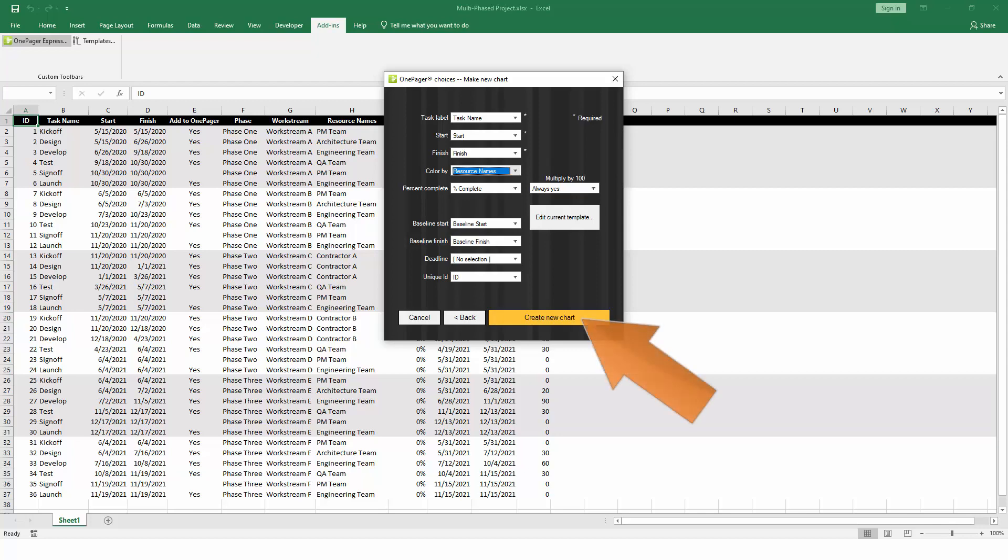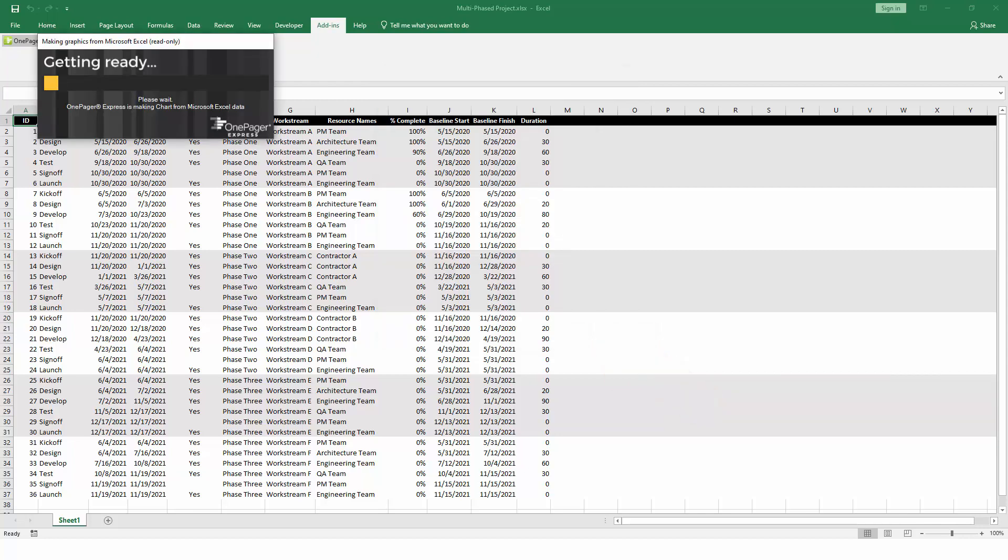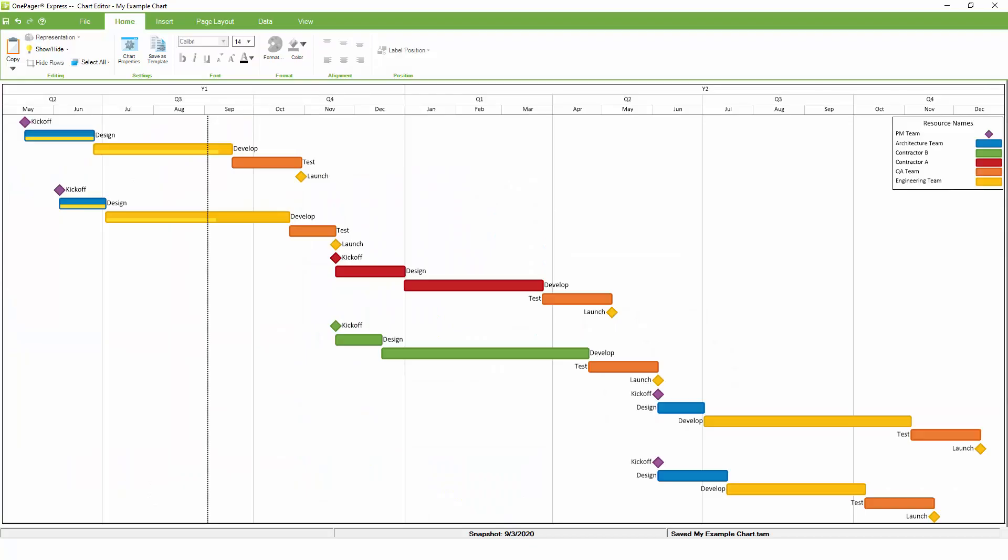Everything looks good, so we can click on Create New Chart to kick off the import process, which usually goes pretty quickly. Once all of the data is imported from Excel, and the initial settings from the template have been applied, OnePager will render your chart.